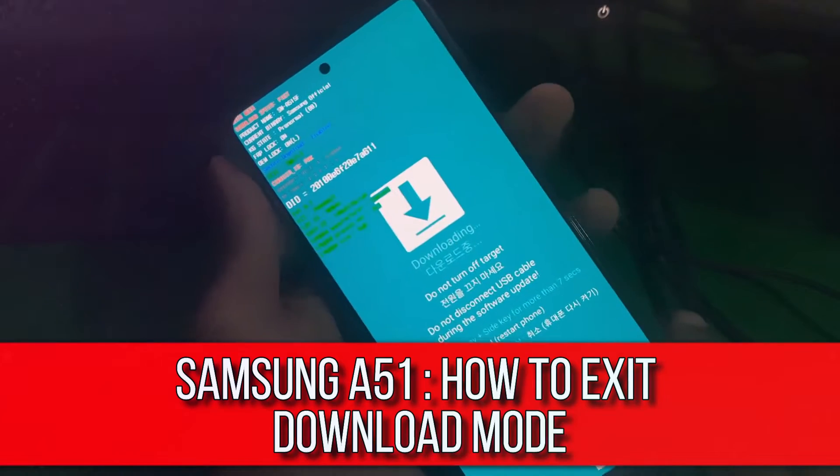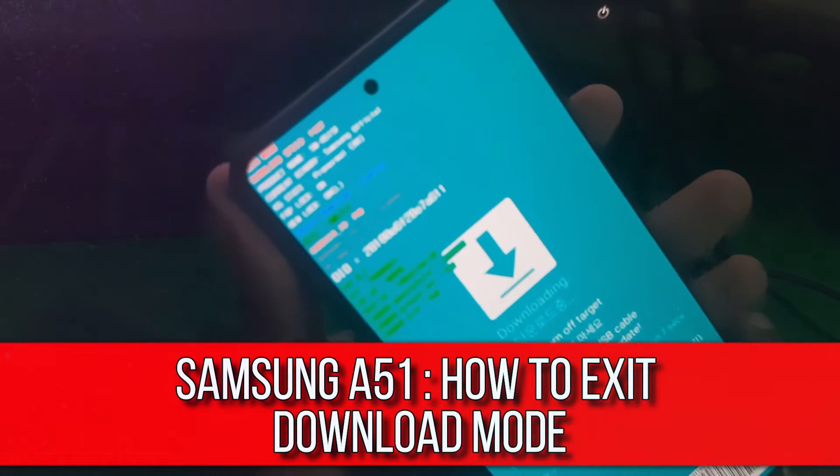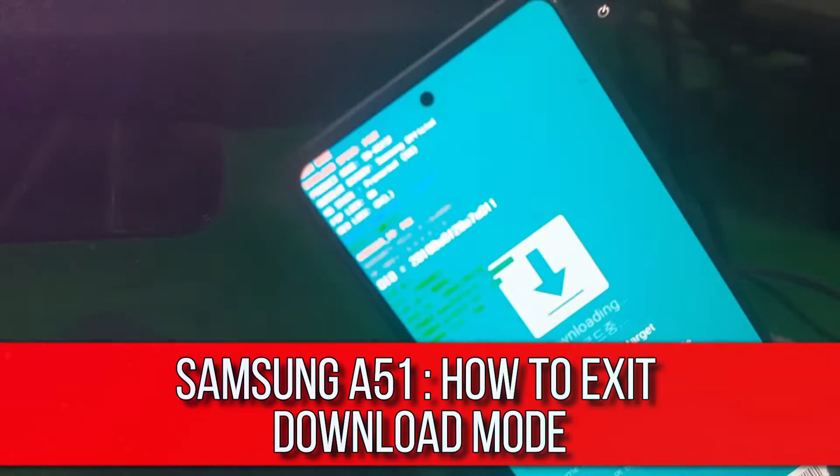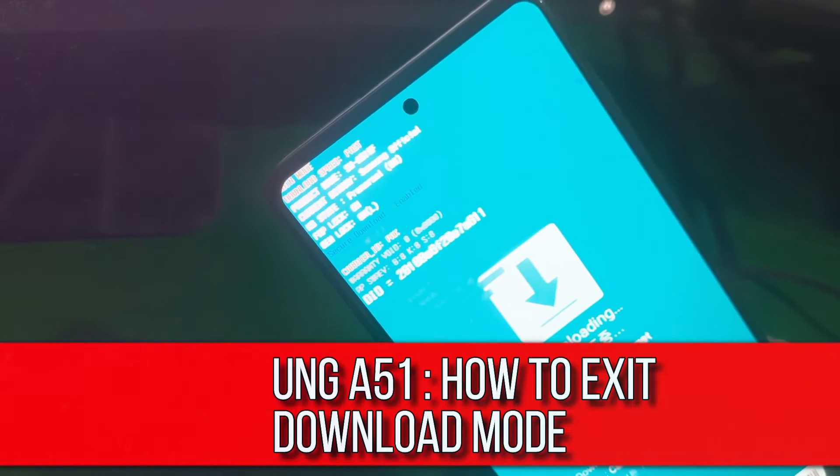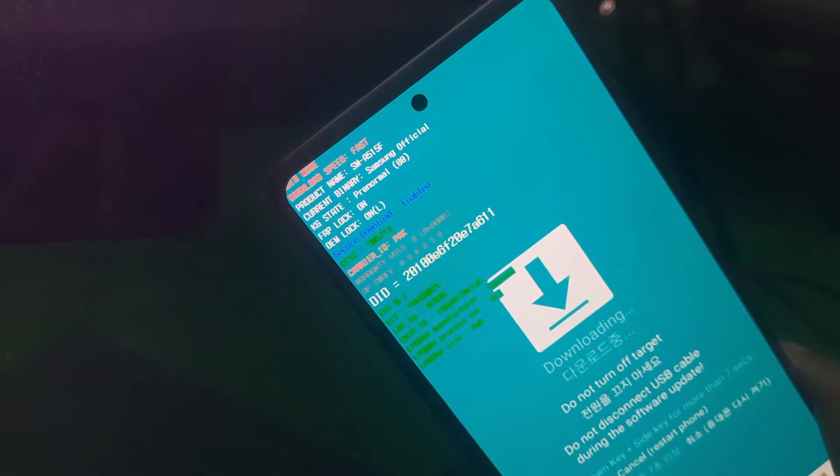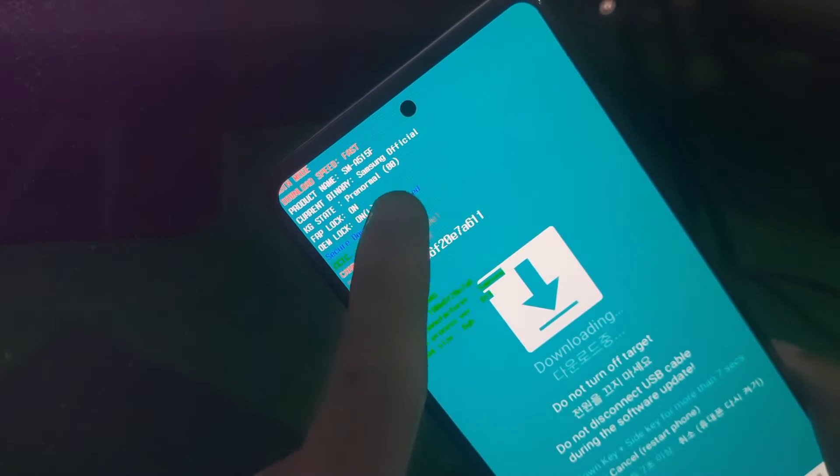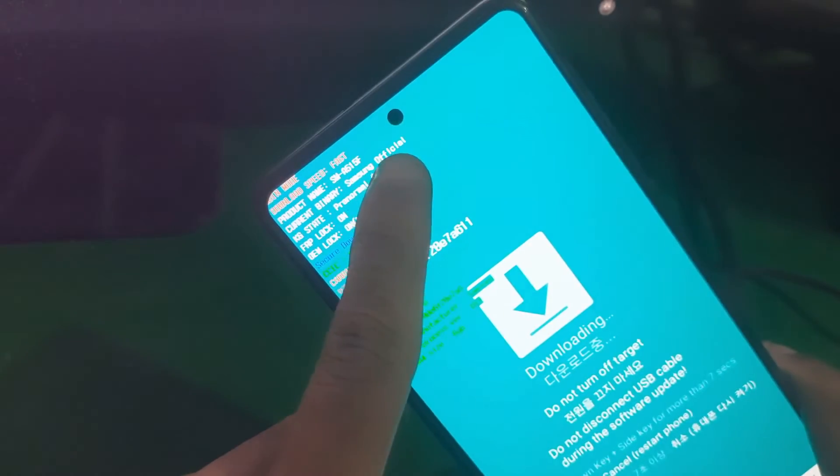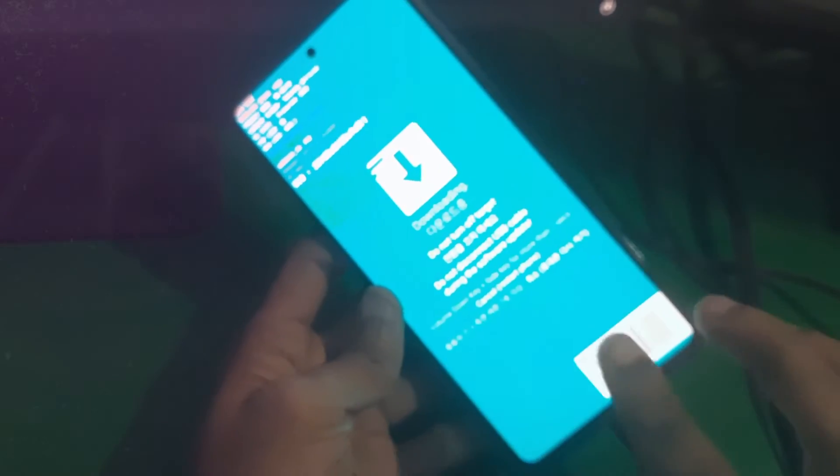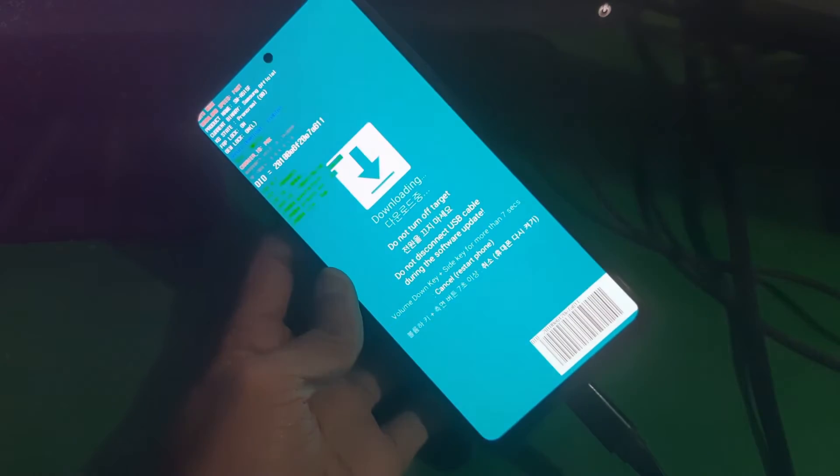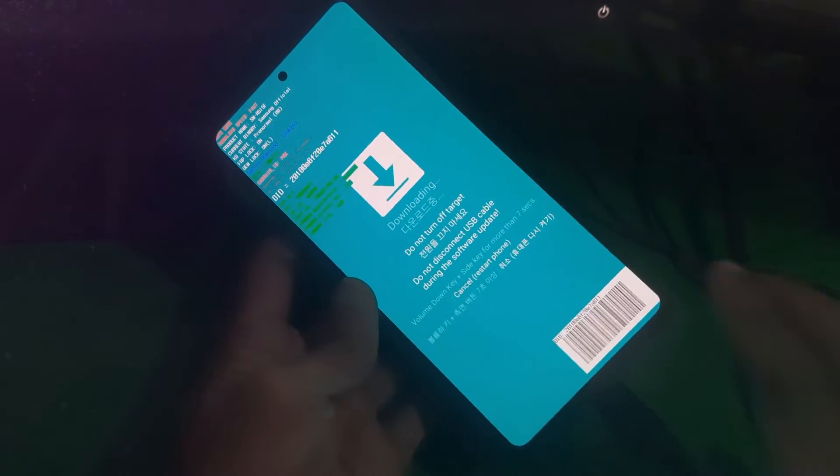Hey guys, welcome to NG Channel. In this video, I'm going to show you how to exit download mode on Galaxy A51. So here we go. As you can see, our phone is Samsung A51.